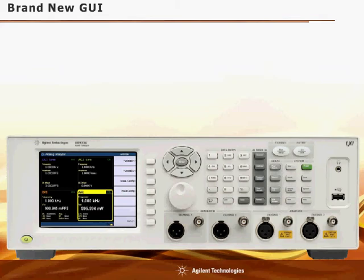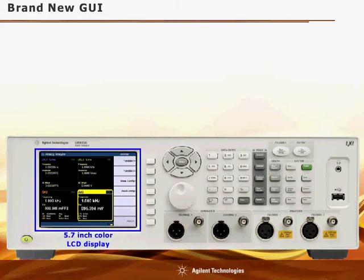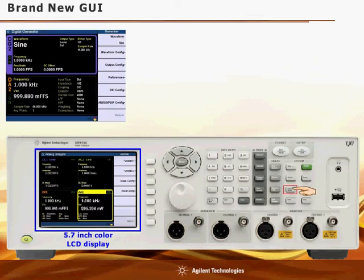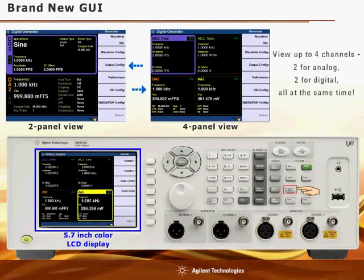The U8903A Audio Analyzer comes with a 5.7-inch color LCD display. With the brand new graphical user interface, you can toggle the Display Mode button to switch between two-panel and four-panel view — a great advantage for those who like to perform multiple analyses at the same time.